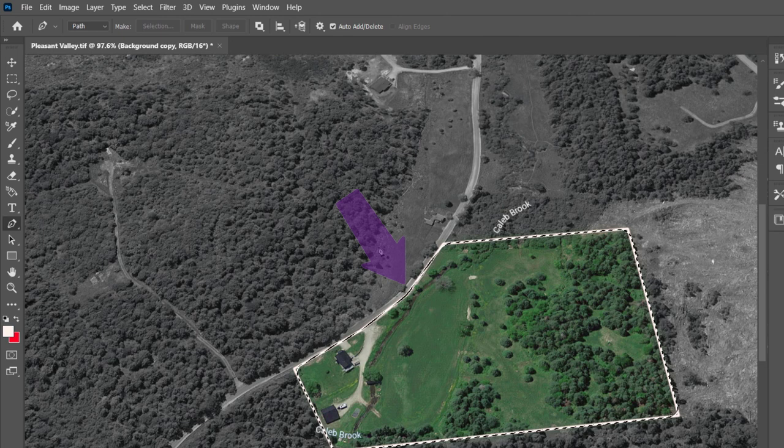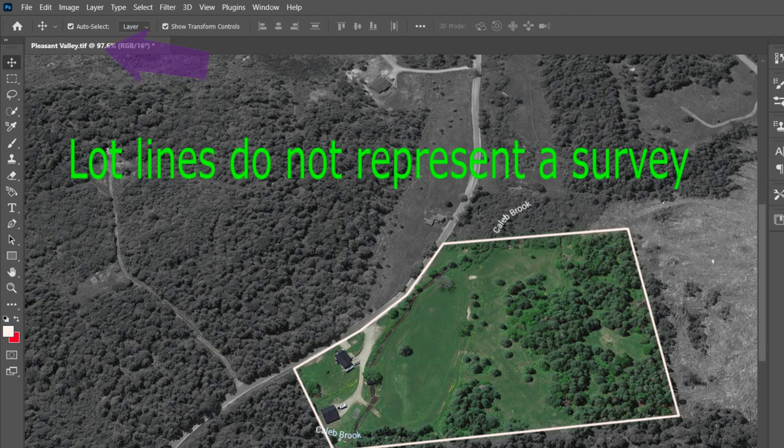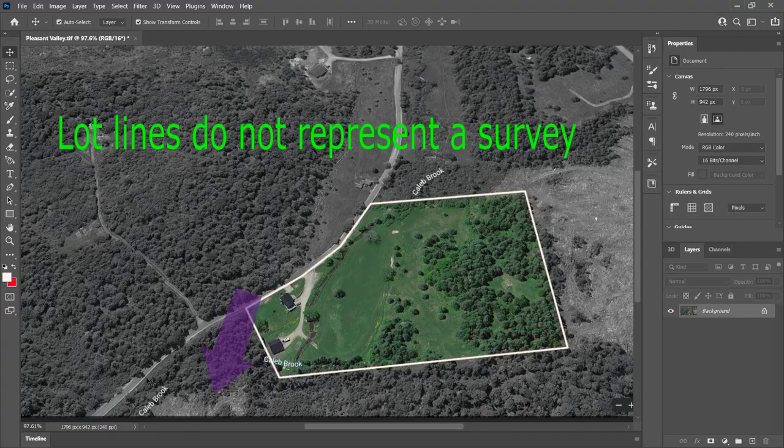From there you can choose your type tool. Then just type whatever you want. Drop in your logo if you want. Then choose layer and flatten image. You could keep the layers if you want and then just save as a jpeg or something. Look how fancy you are.